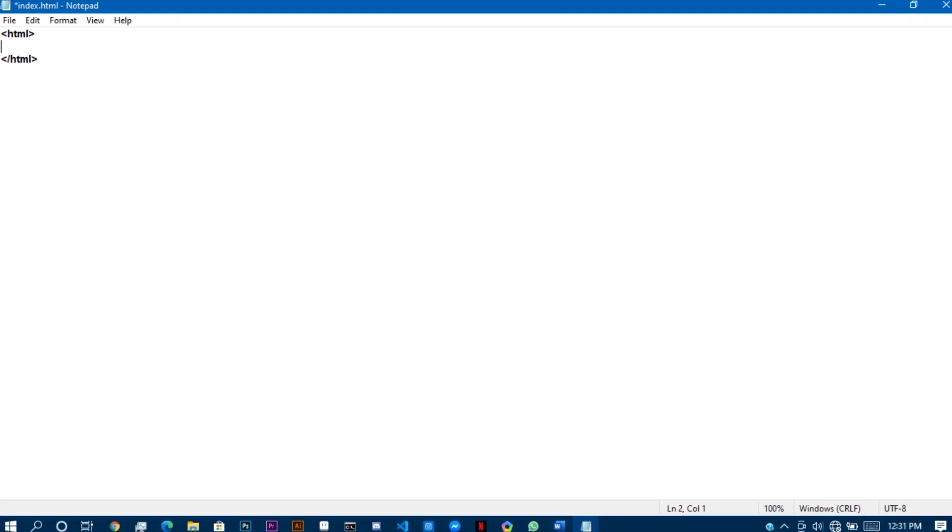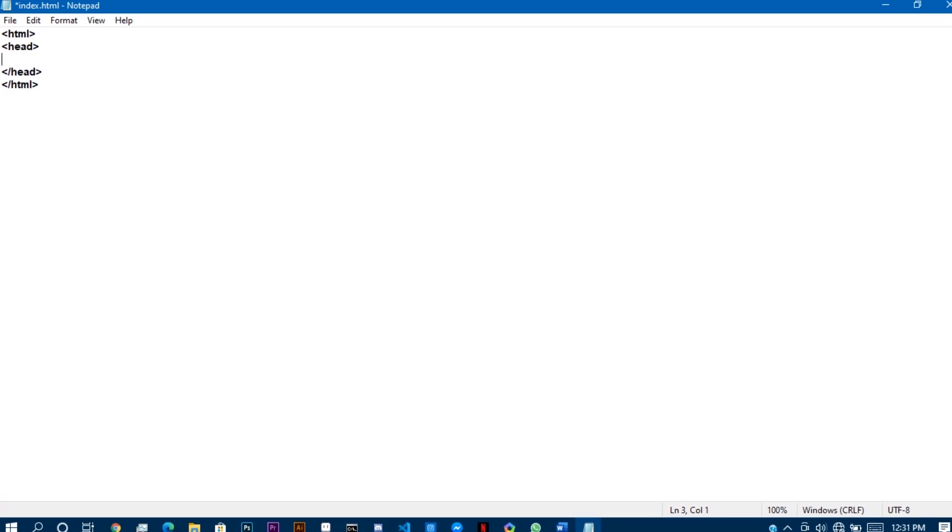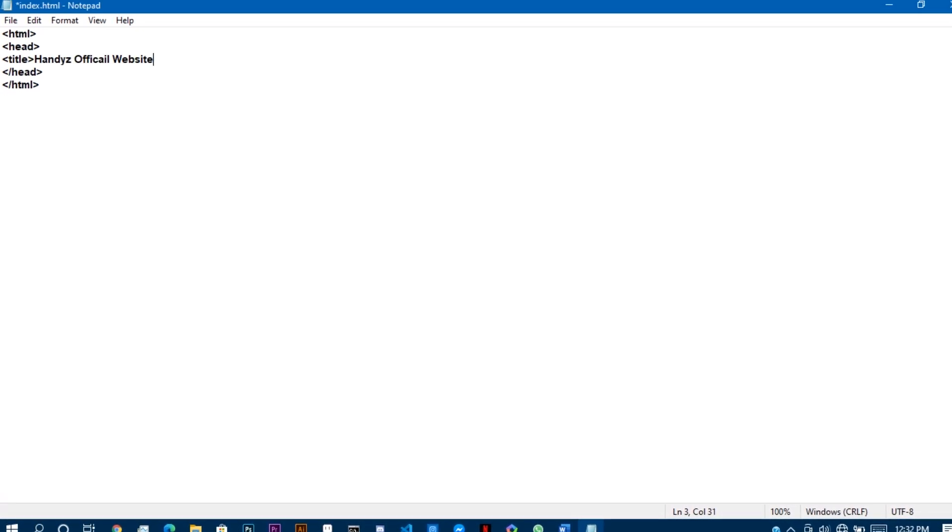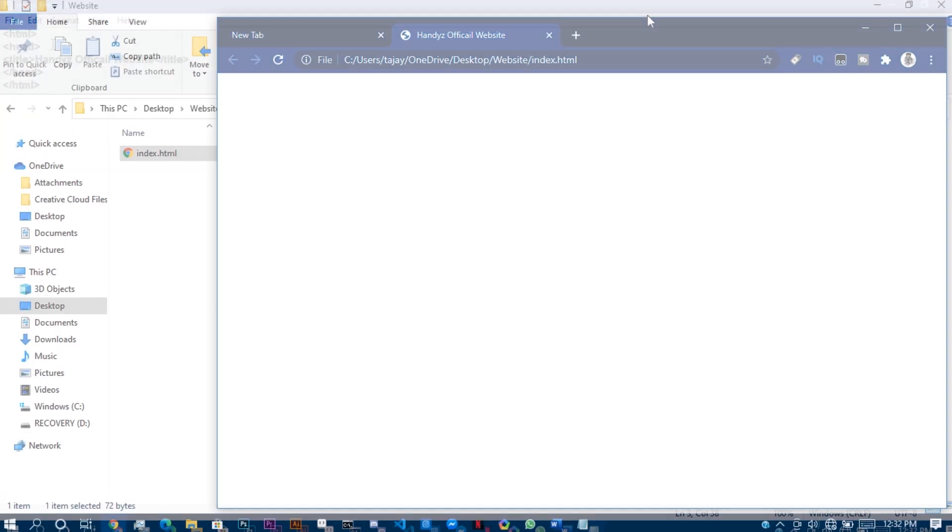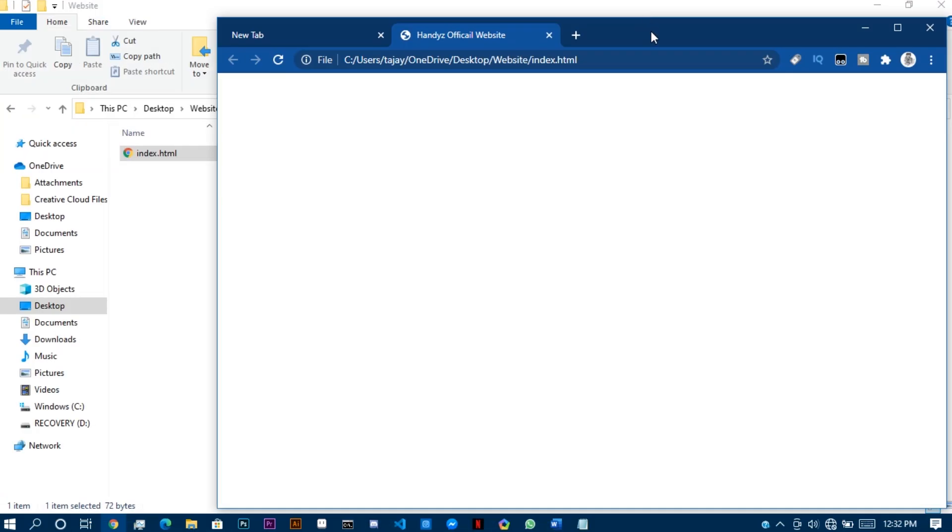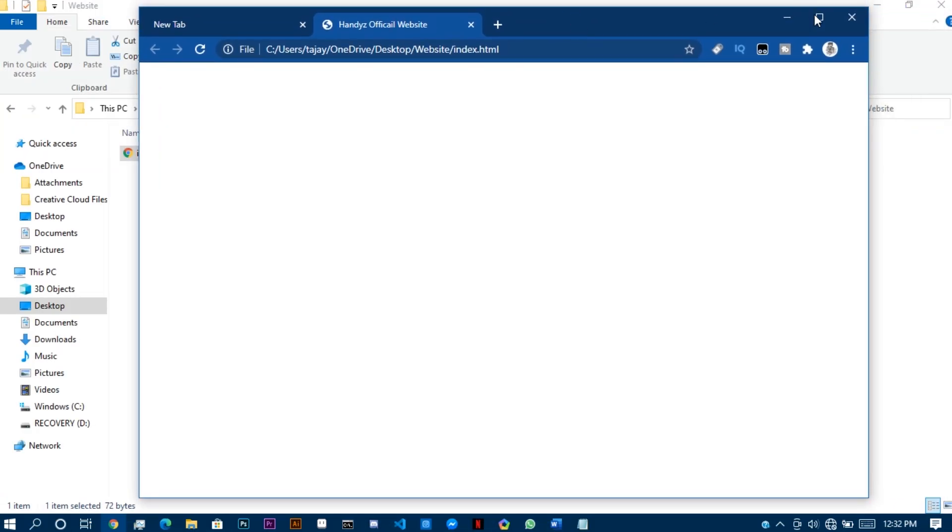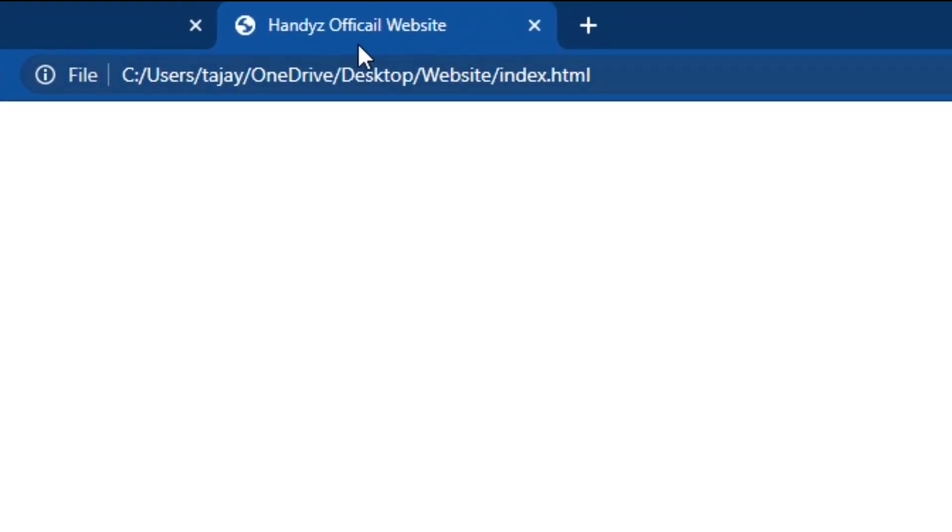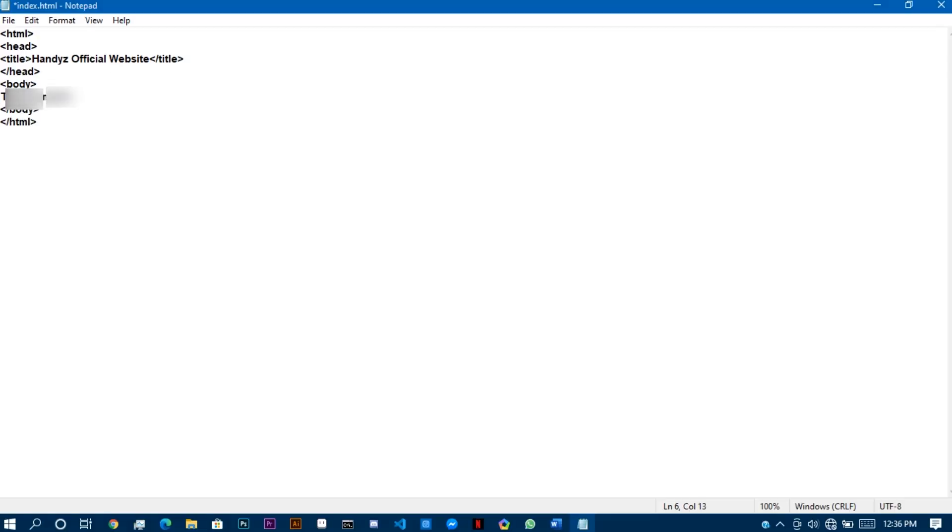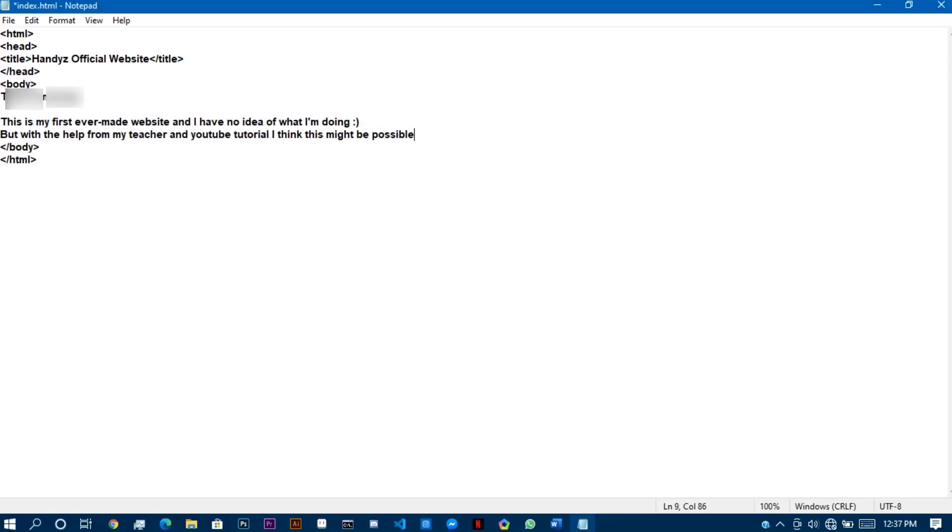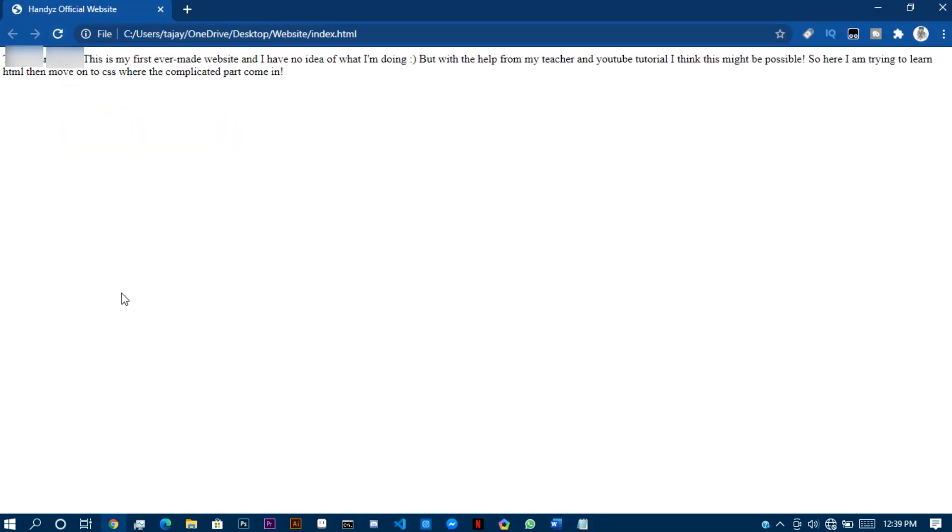I started off by creating a title for the webpage using the title tag, and if you don't know what that is, well, I have no idea either. Kidding, it is this bar thing here.